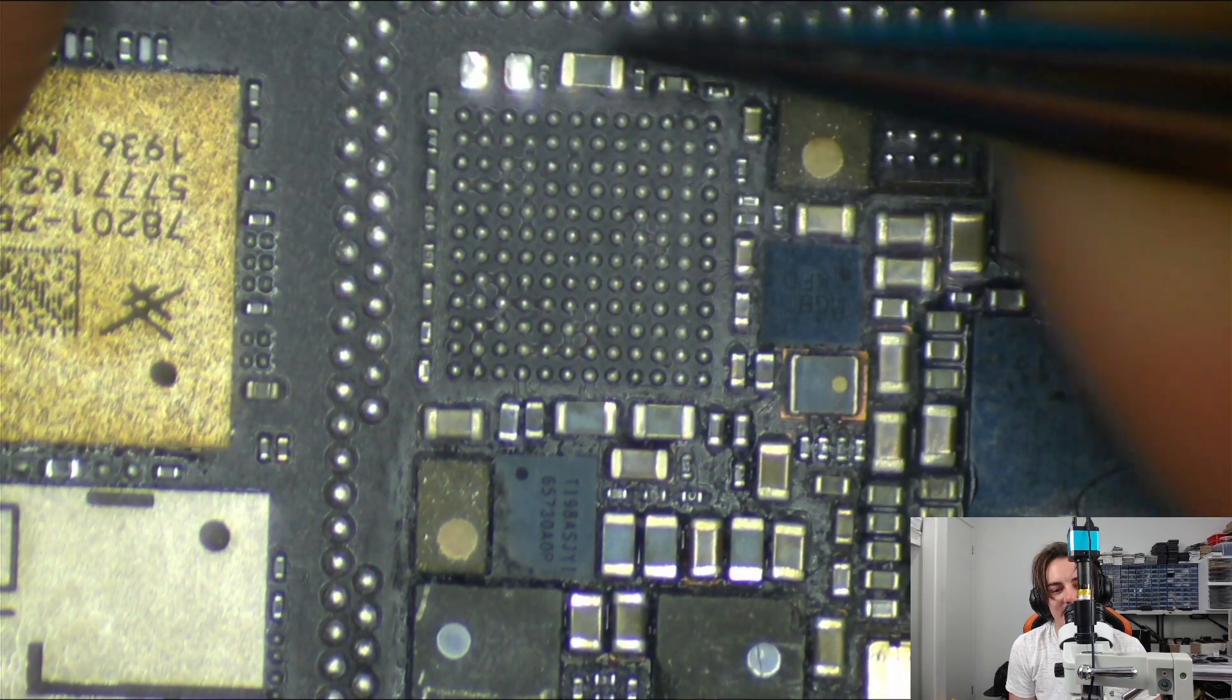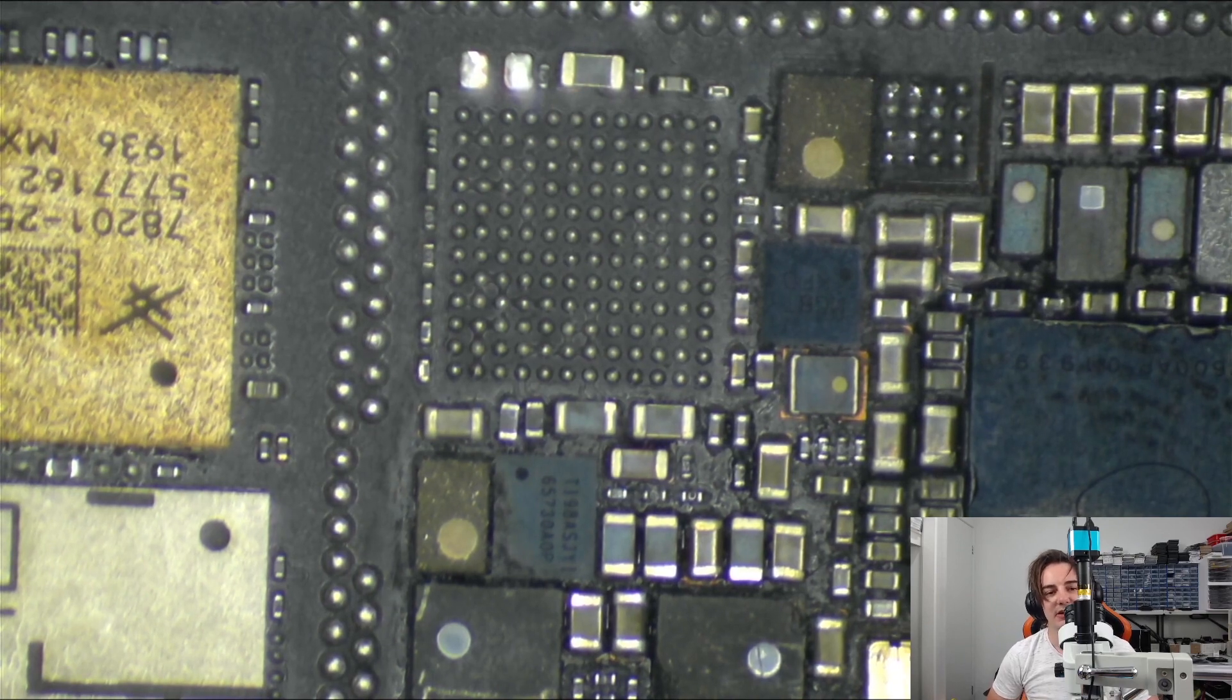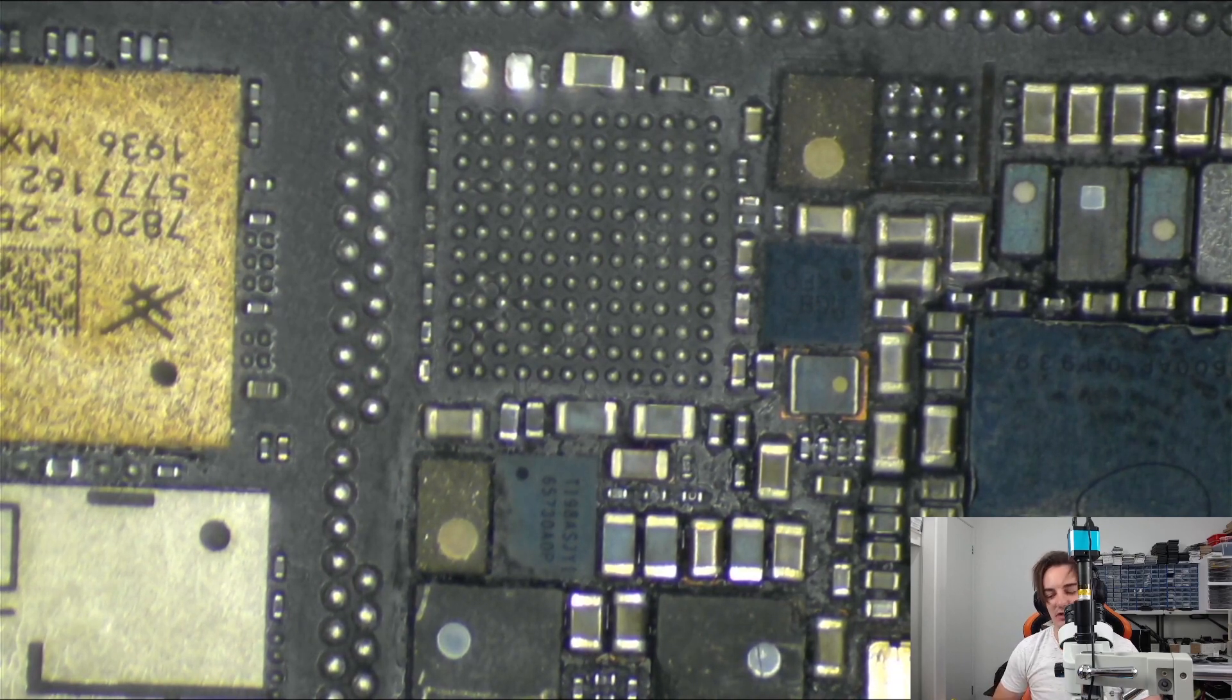After yeeting both those chips away, measured some of these pads around here to check the circuit, and after doing so, realized there's a short.